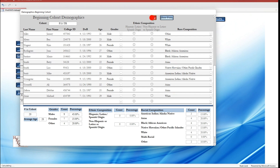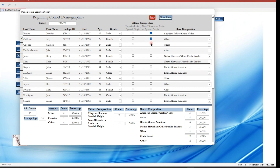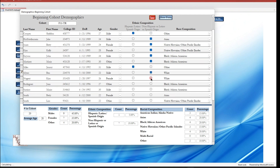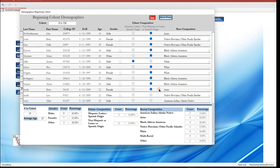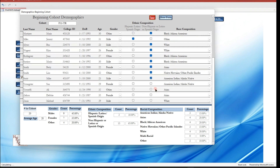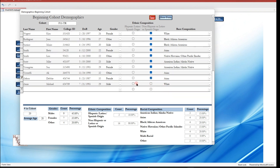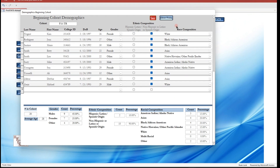To add ethnic composition to this new cohort, check the checkboxes under the ethnic composition field, selecting the appropriate box. You can quickly add the ethnic component to individual students' demographic data by going down the list in this new beginning cohort. When finished, click Save. Notice that the demographic statistics have been calculated and are shown at the bottom of the form. This information remains attached to the individual student as they progress, allowing demographic information to be calculated by both beginning cohort and graduating cohort.